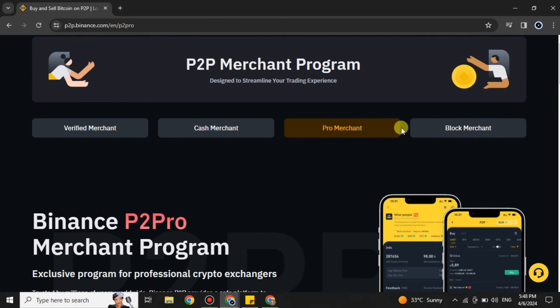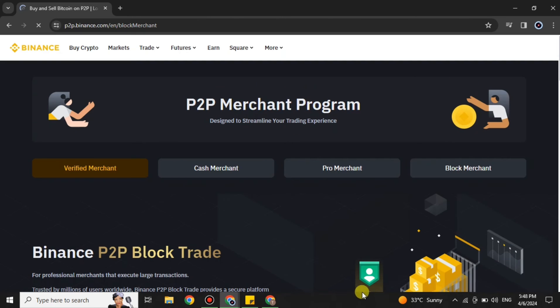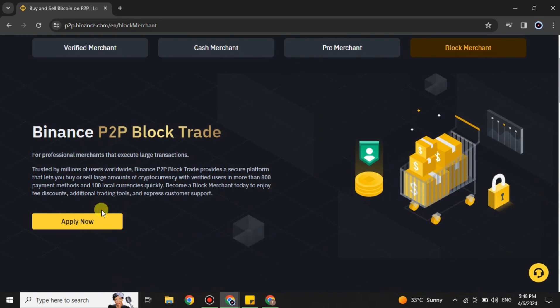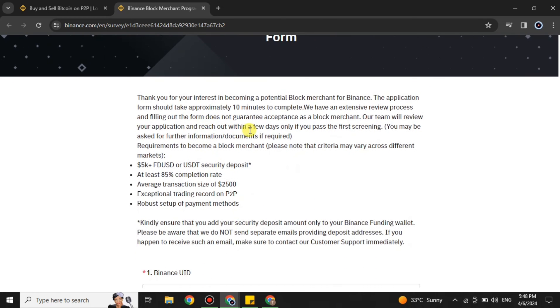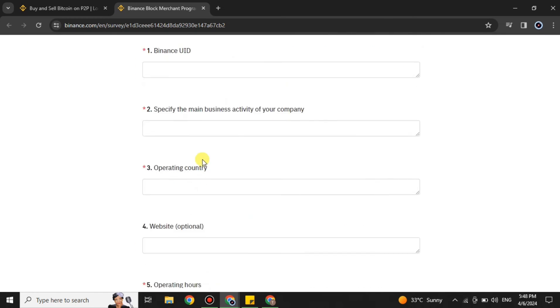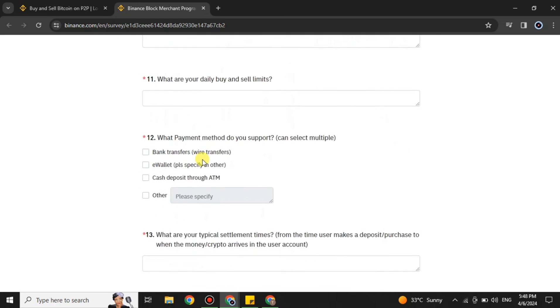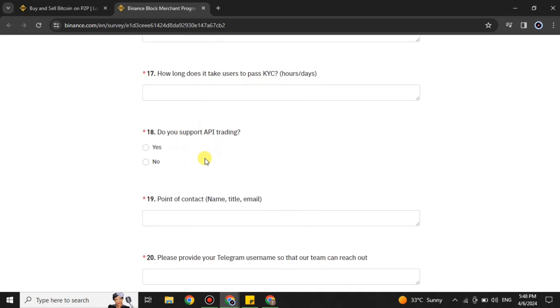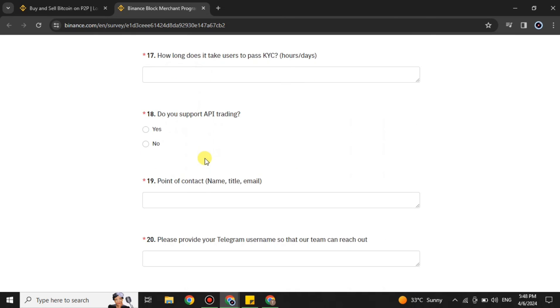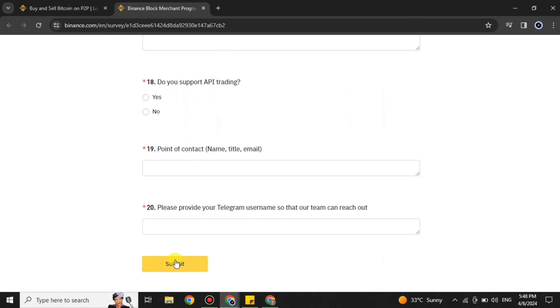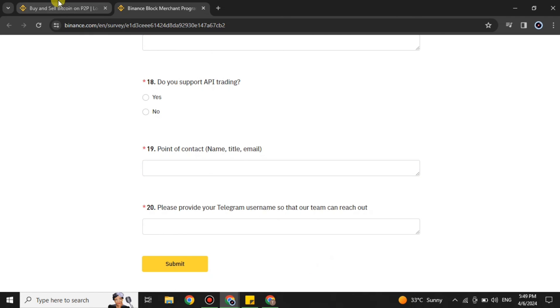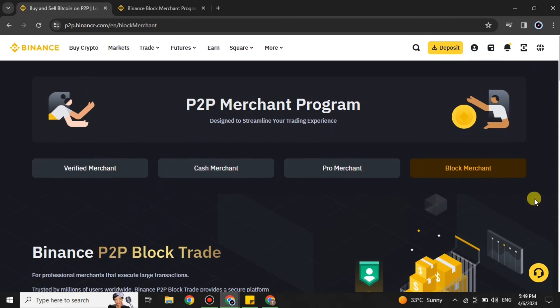If you want to go for Block Merchant, click on that option and scroll down to find 'Apply Now.' Click on it and you will again see around 20 questions that you have to answer. Once you have answered all of them, simply submit your request. They will review it and if you are eligible, they will make you a Block Merchant.